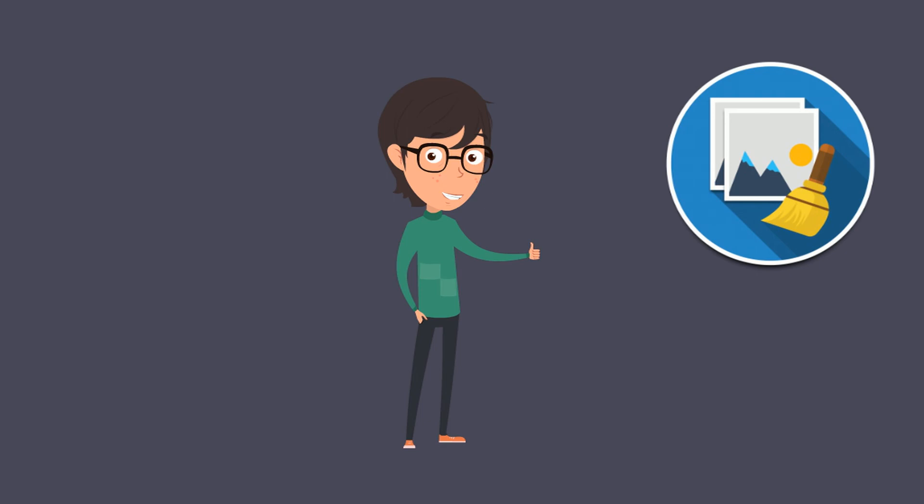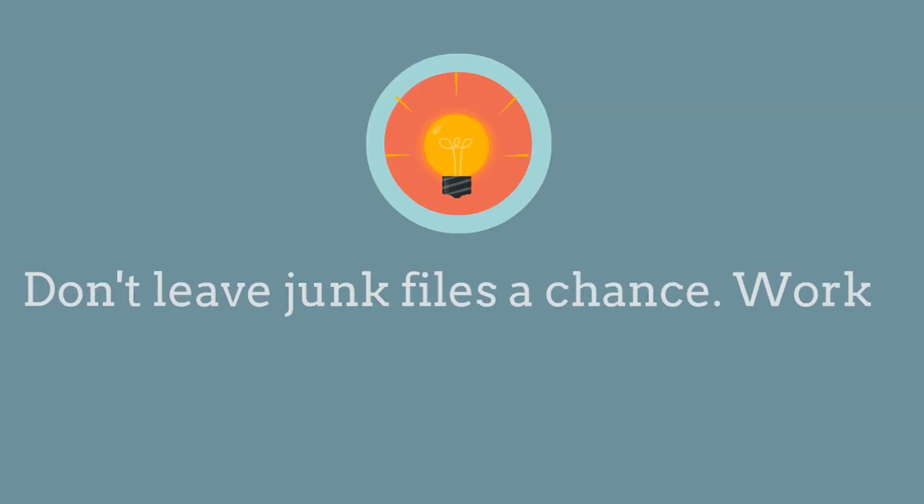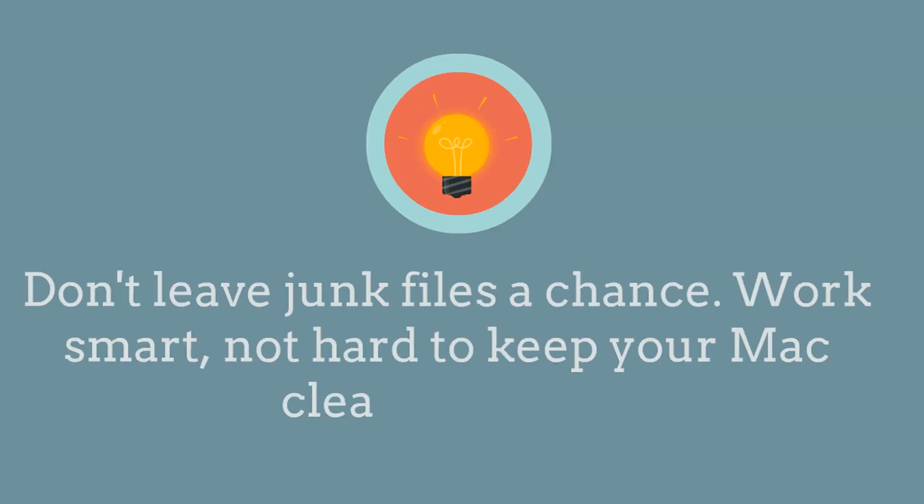Don't leave junk files a chance. Work smart, not hard, to keep your Mac clean and fast.